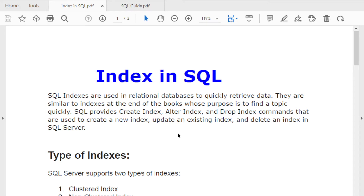An index is an object in the database used to quickly retrieve data. Indexes work the same way as a book's index — if a book has no index, it takes time to search for any topic. But if you have an index, you can jump directly to the page number and start reading.